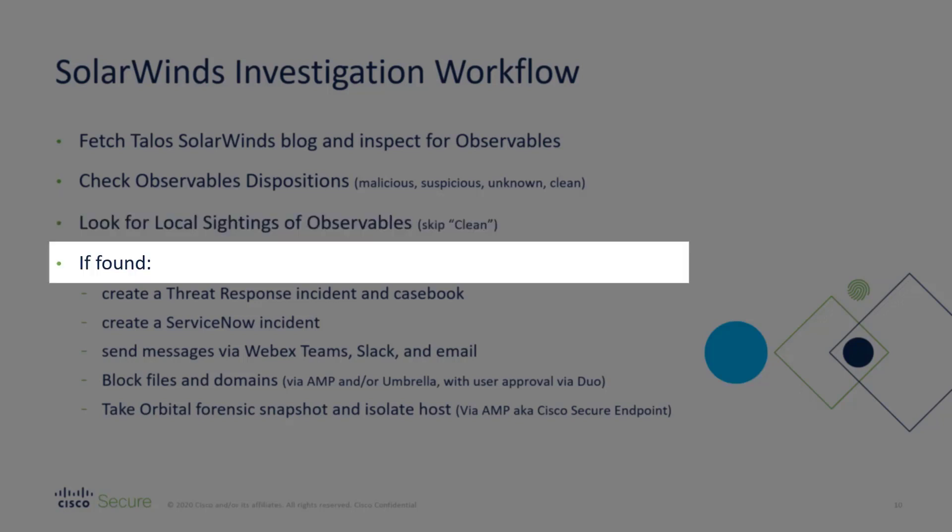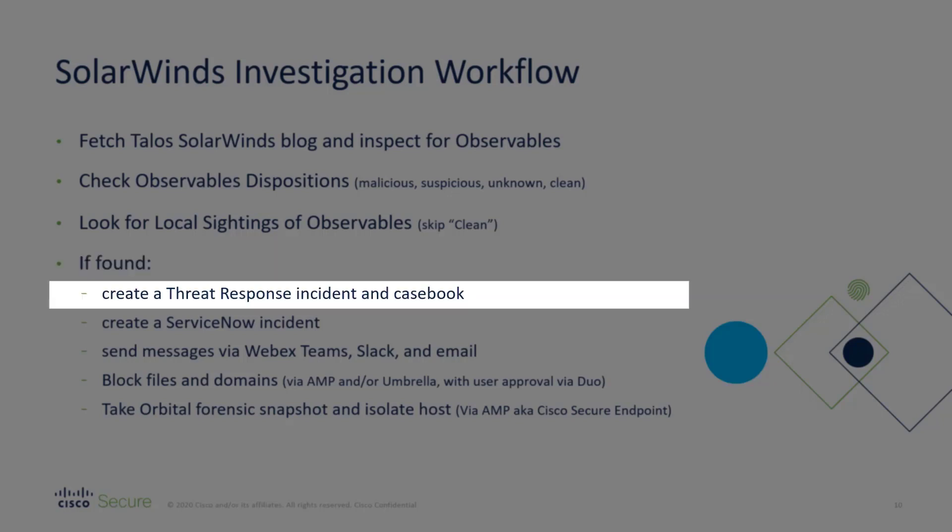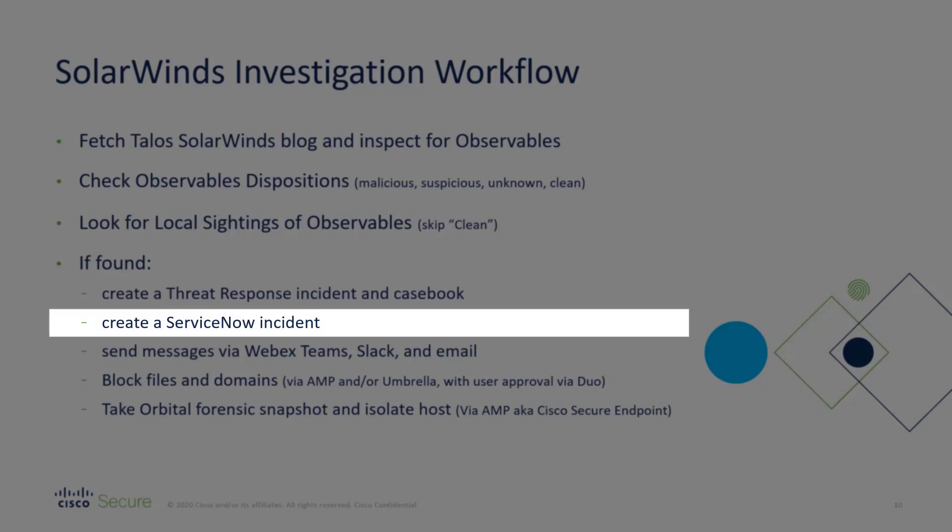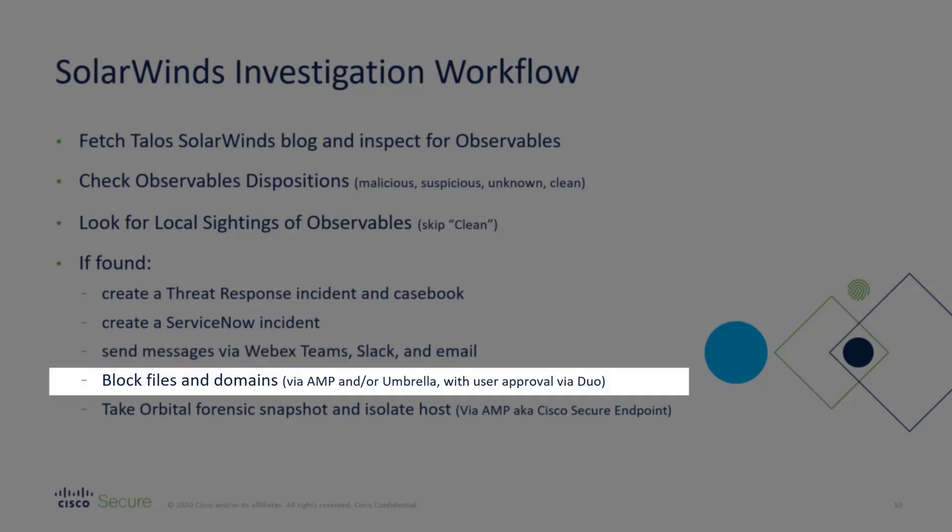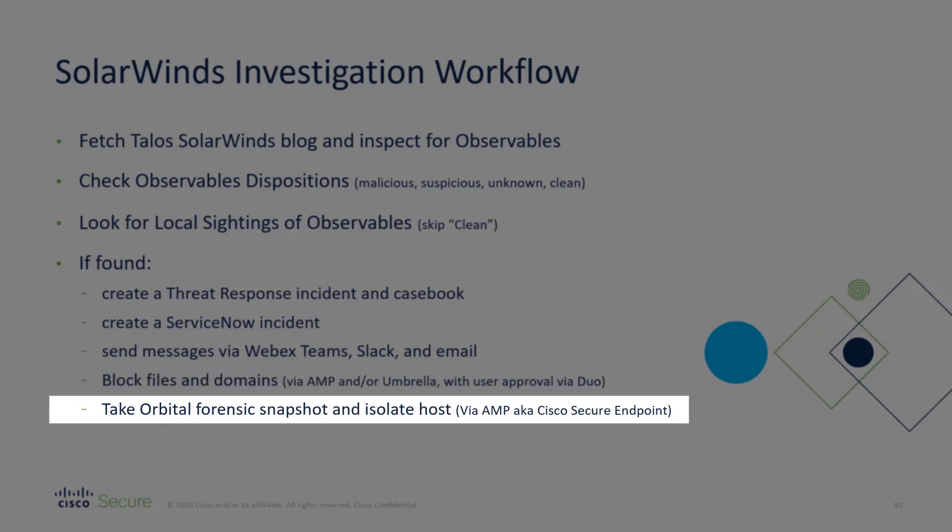if there's evidence of SolarWinds activity in your environment, it will create a SecureX threat response incident, it will create a casebook, it'll create a ServiceNow incident or ticket if you're a ServiceNow user, it'll send messages via WebEx Teams or Slack or email or any combination of those three, it'll block the files and domains after getting approval from one of your admins via Duo, and if you're an AMP user, it'll take an orbital forensic snapshot and isolate the host.